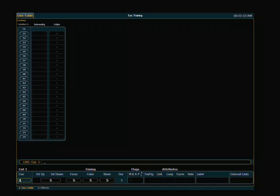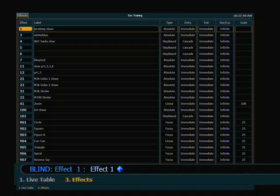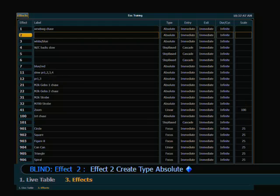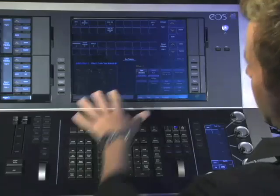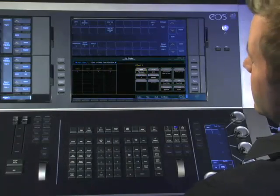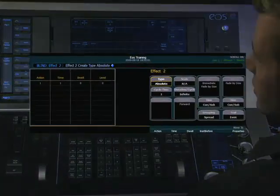To do this, I want to go into my effect display by double-hitting the effect key and create a new absolute effect, in this case, effect number two, and its type absolute. And now I have a table, it's similar to my step-based effect, where I do have actions.